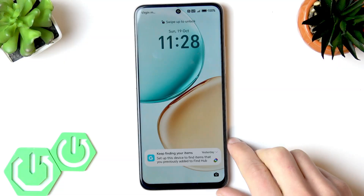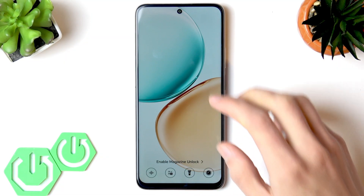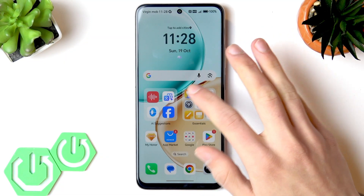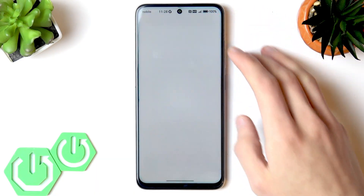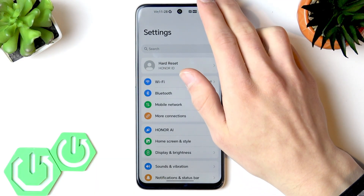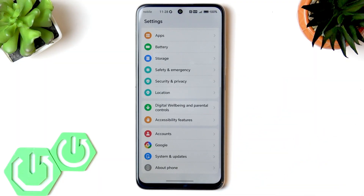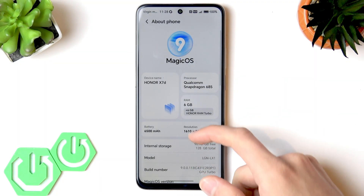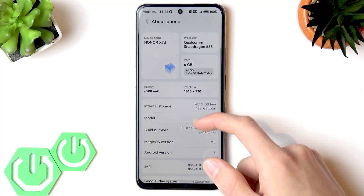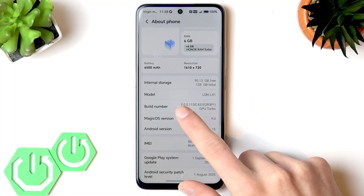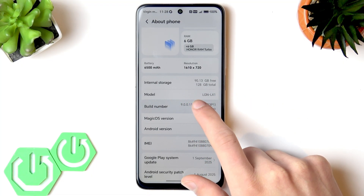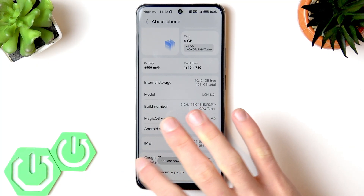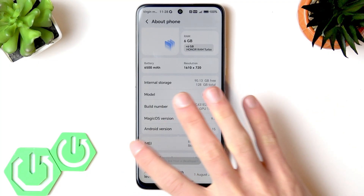First of all, I recommend enabling developer options. To do that, go to settings on your device, then scroll all the way down to the about phone section, scroll down to build number, and tap on it until you get a message that you are now a developer.